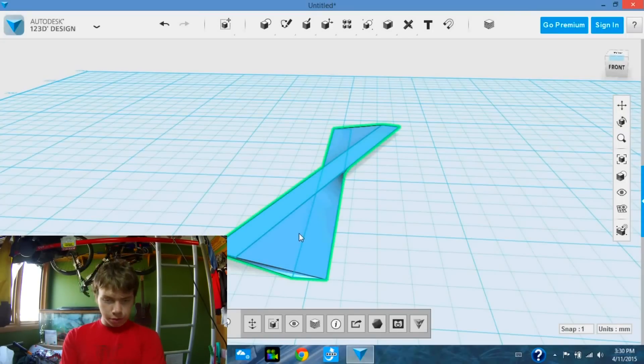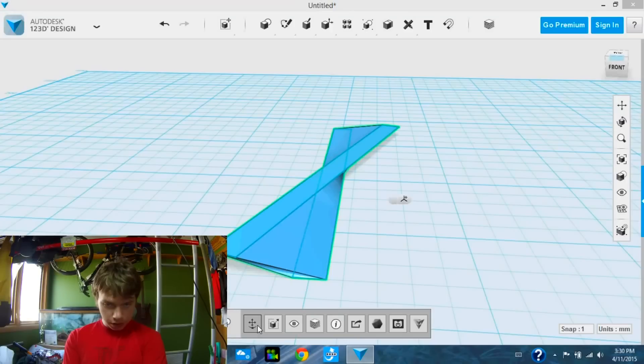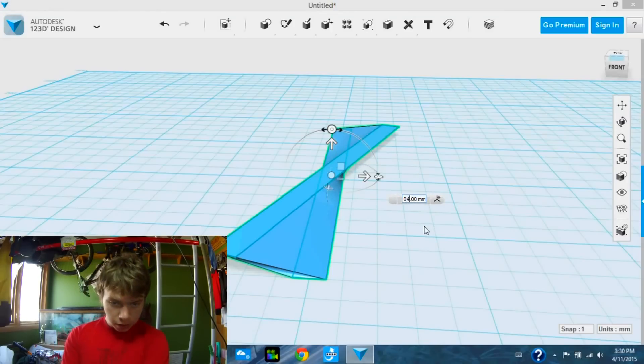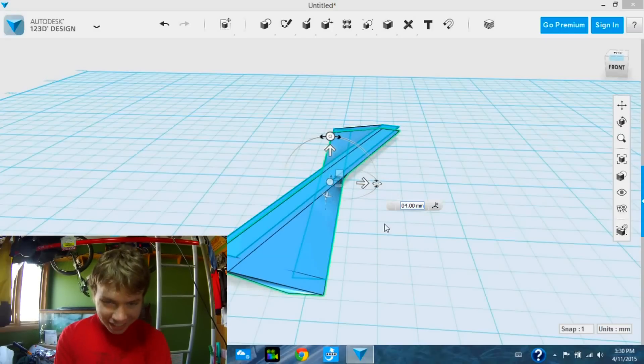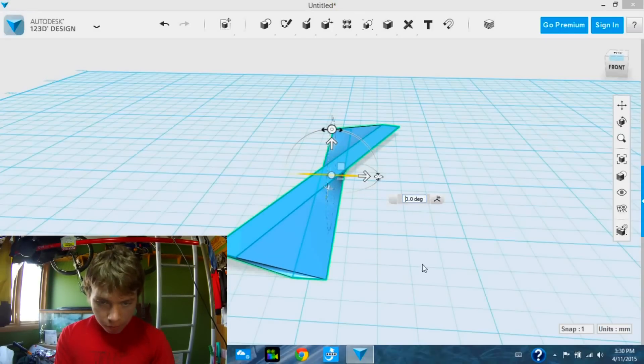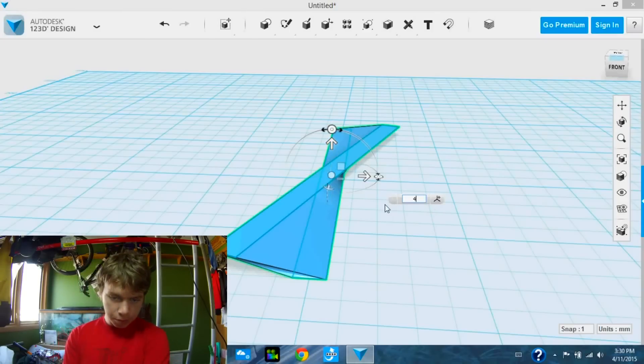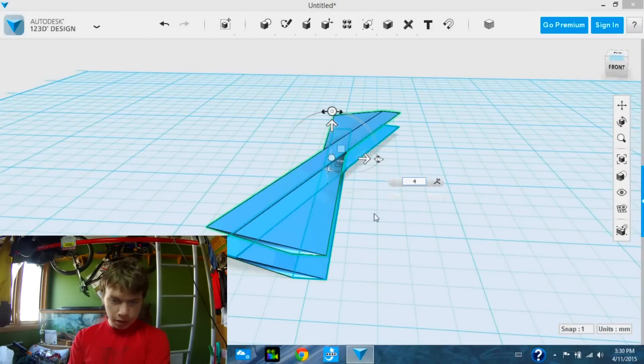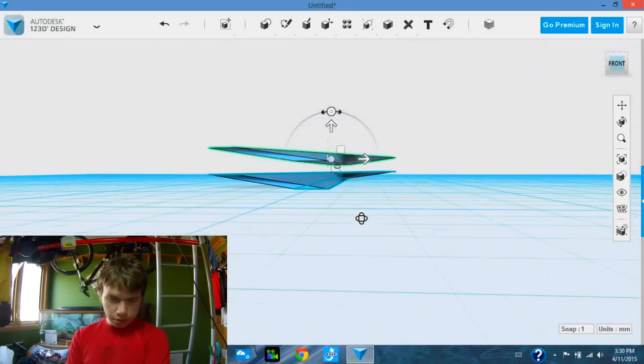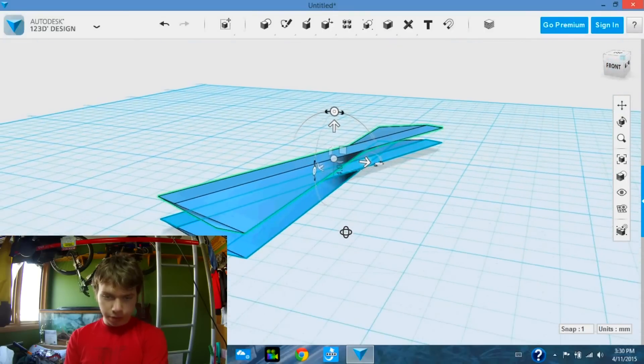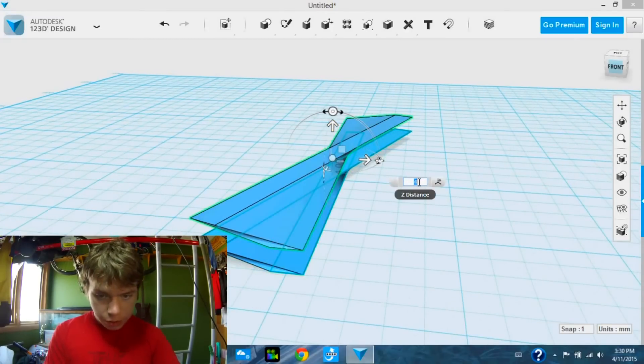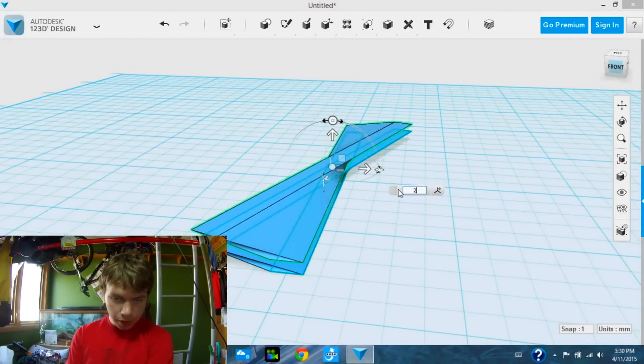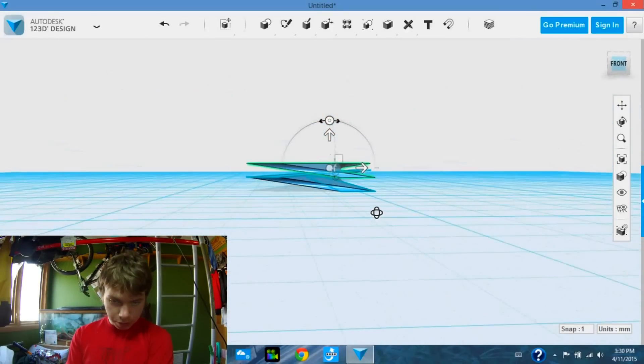So we've imported it. Now, what we're going to do is we're going to select it, and we are going to move it. Because it's 2mm high, we're going to move it 2mm up. Now, they're directly above each other.